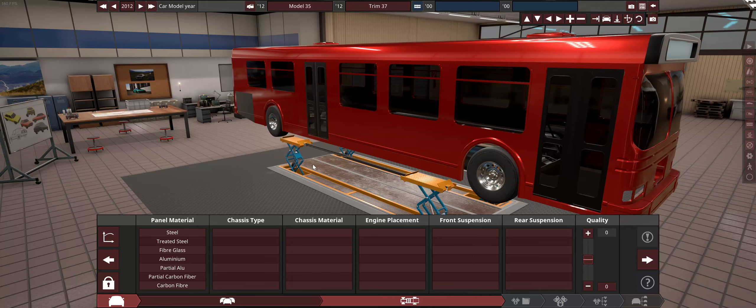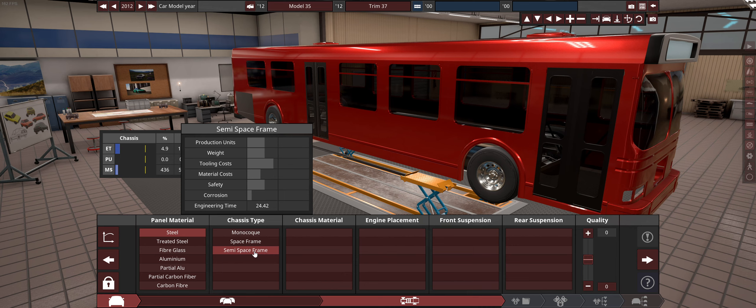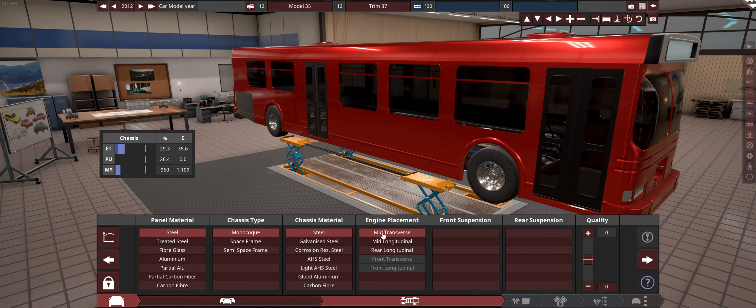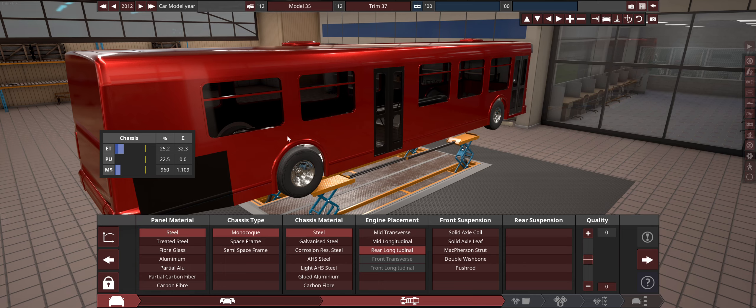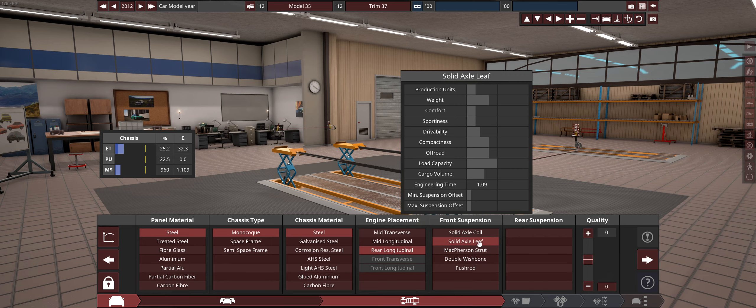Starting with our big behemoth here — we don't have the option for a ladder chassis so we'll go monocoque, more steel, then a rear engine. The back of a bus has a step-up area which makes 3D modeling trickier. For suspension, it doesn't particularly matter — probably a solid axle — though I know they use airbags in real life.